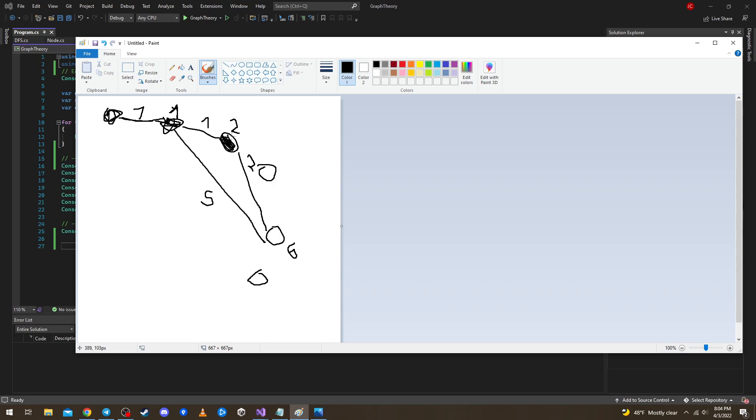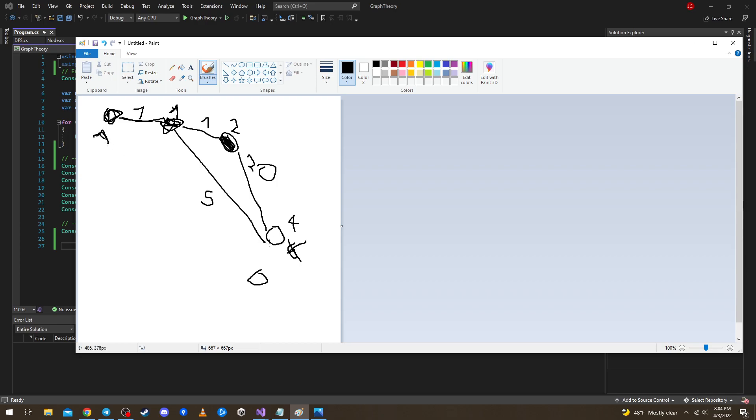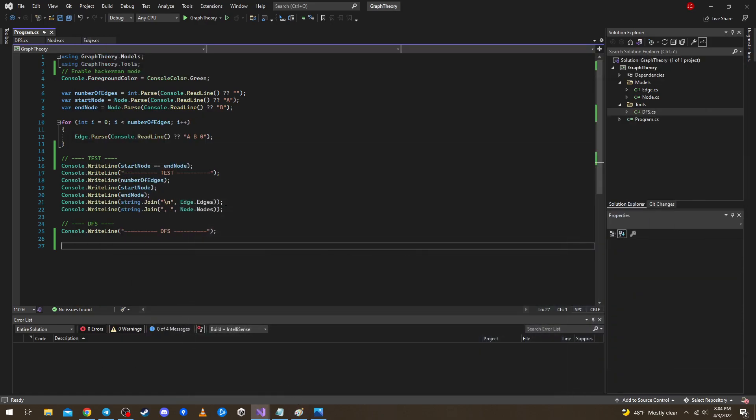But then if we take this guy plus this two, it's four. Four is lower than six, therefore four is now the shortest path to this point. And if we do this recursively over the whole graph we will get the shortest path from point A to point B. Let's say this is point A and this is point B.